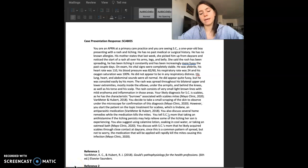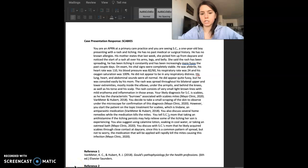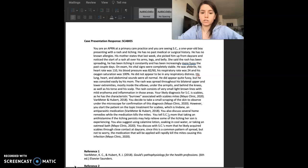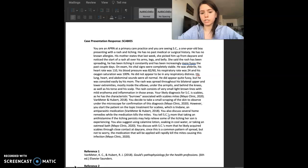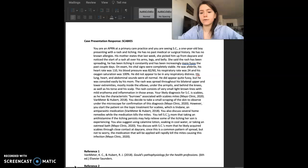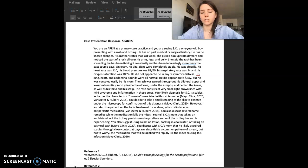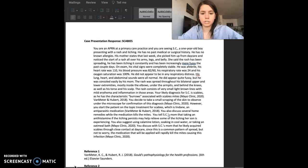Hello, I'm going to be doing a case presentation on scabies. You are an advanced practice registered nurse at a primary care practice and you are seeing SC, a one-year-old boy presenting with a rash and itching. He has no past medical or surgical history.